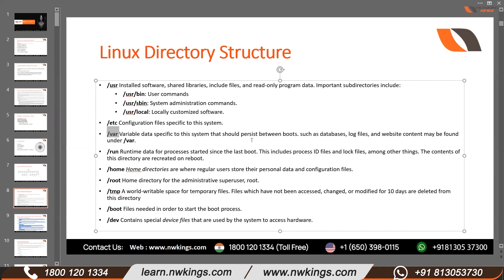Then we have /run. The /run directory is used by the kernel software — even the root user cannot manipulate the files inside /run. So /run is reserved for the operating system.